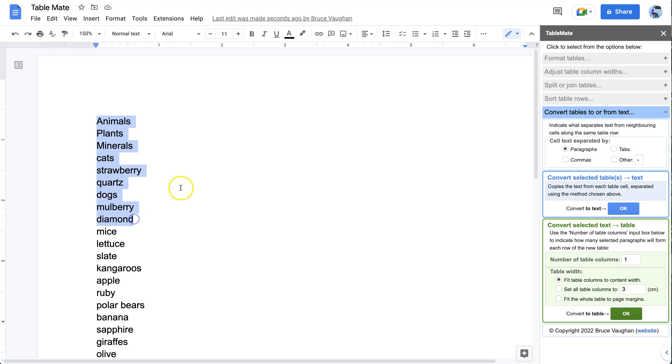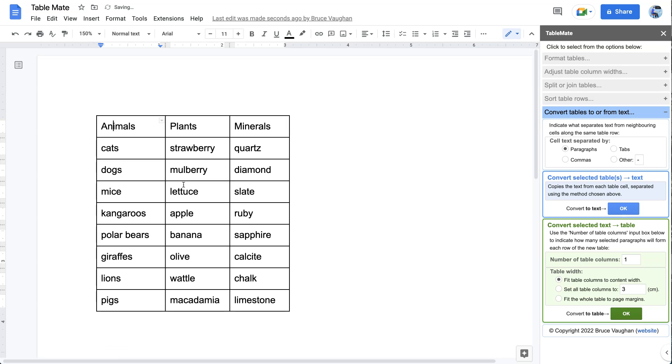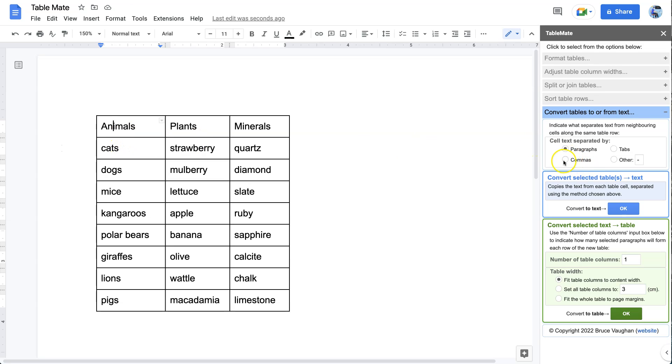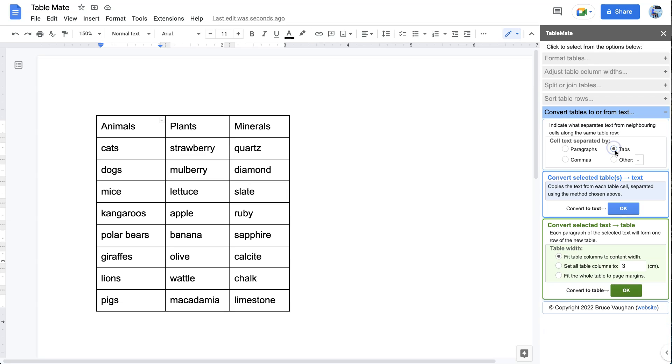Now if I undo that with Command Z or Control Z, we're back to the table again. This time I'll show you what happens if we separate the text with tabs.